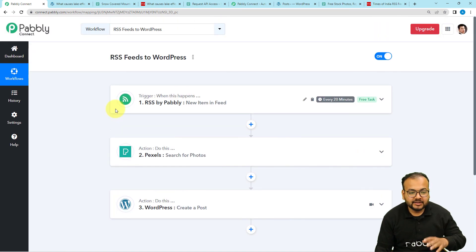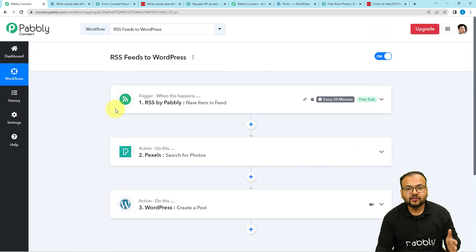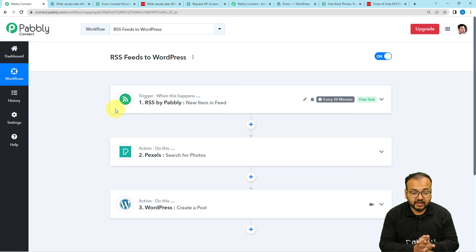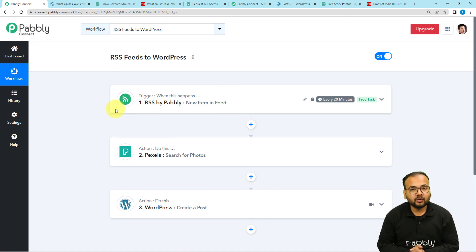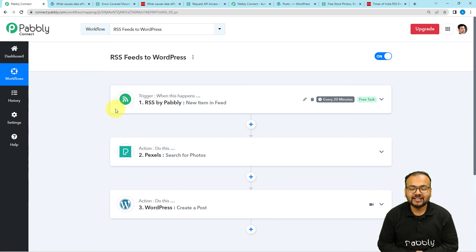You can use this workflow, and I am going to paste the link to this workflow in the description. You can clone it in your own free Pably Connect account and start using this automation instantly.